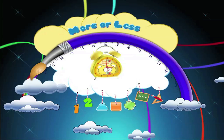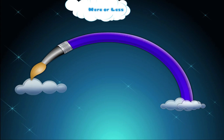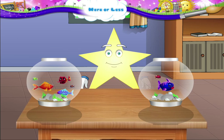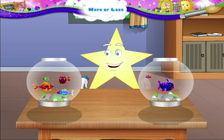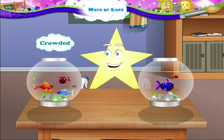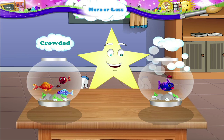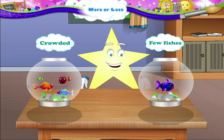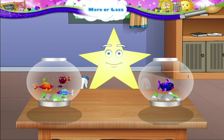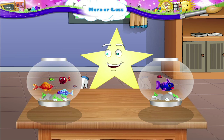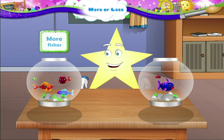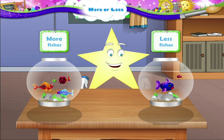Starry, what have you done? Why have you put so many fishes into this tank? It's very crowded. And this tank has just a few fishes. When we look at the two tanks, Starry, this tank has more fishes. And in this tank, the fishes are less as compared to that tank.